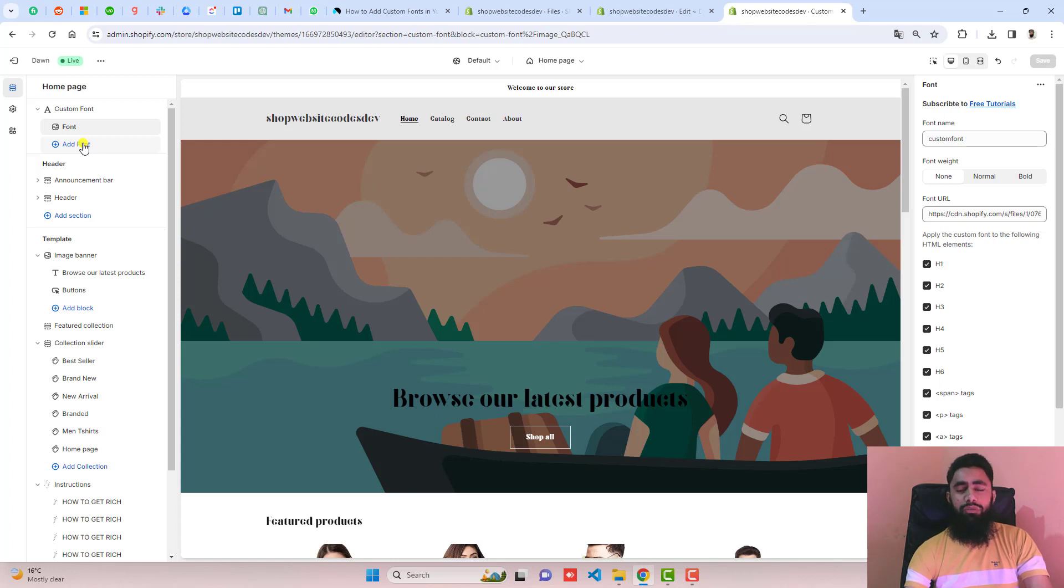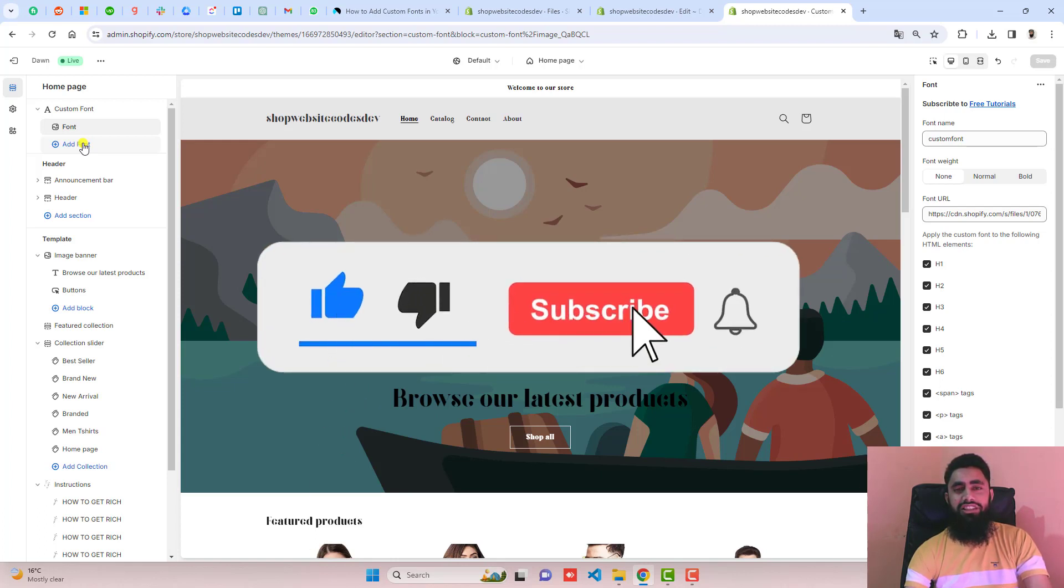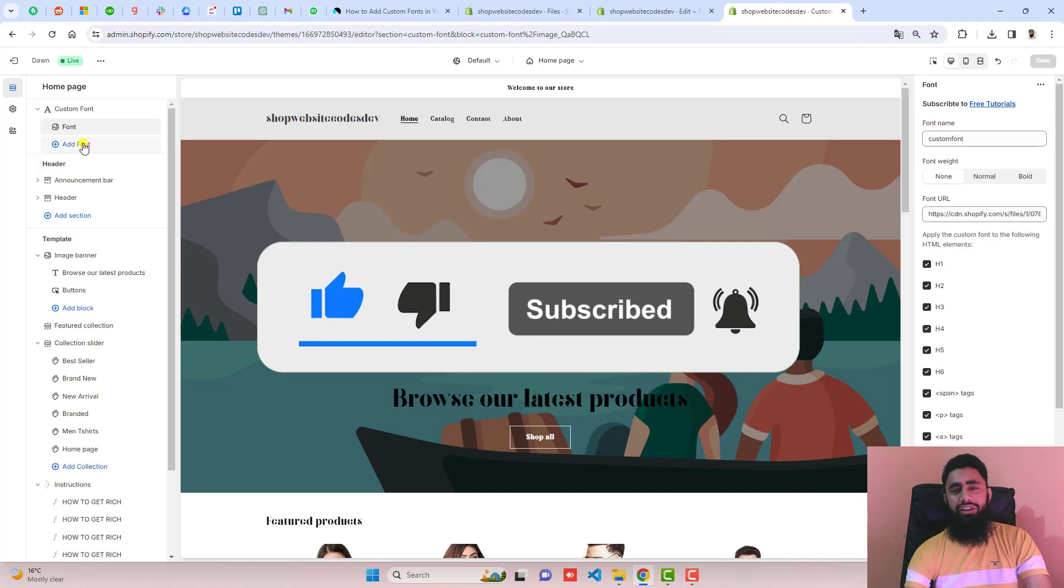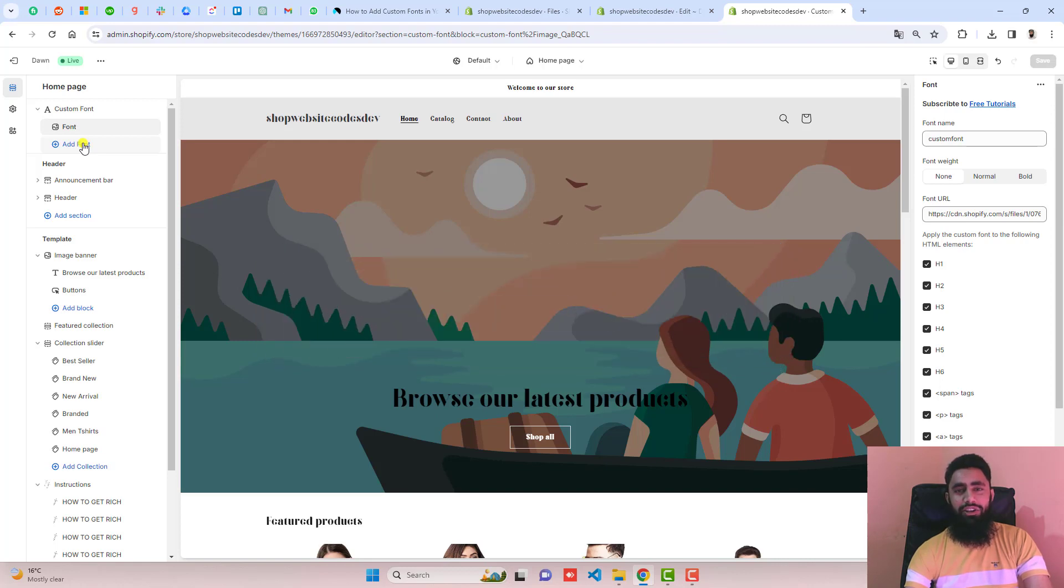Thank you so much for watching this video. If you are new on this channel, then please subscribe. Also like this video. Thank you once again. See you in the next video.